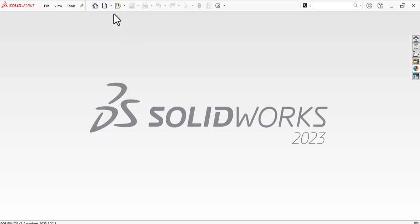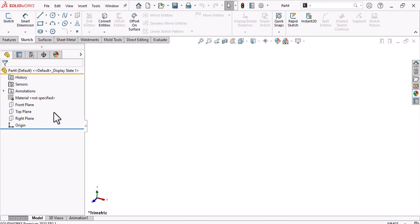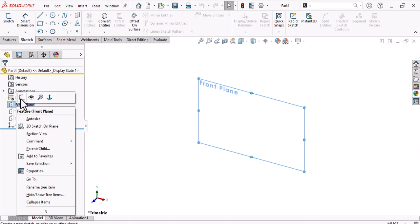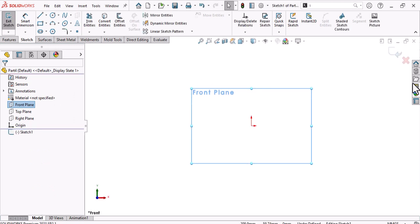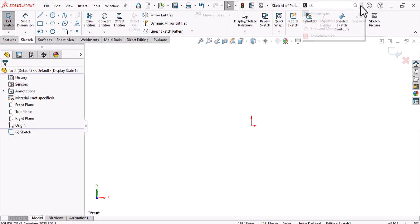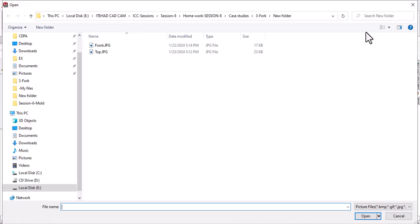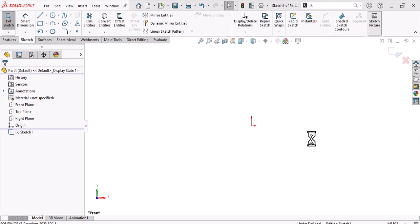In SolidWorks, click New Document, then Part. After that, go to the front plane and make a sketch on it, then use Sketch Picture. If you don't have Sketch Picture, you can add it from the commands — just type 'sketch picture' and drag and drop the command. Note that you must select the command, not other things.